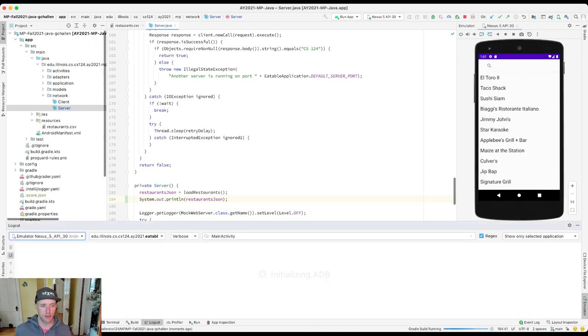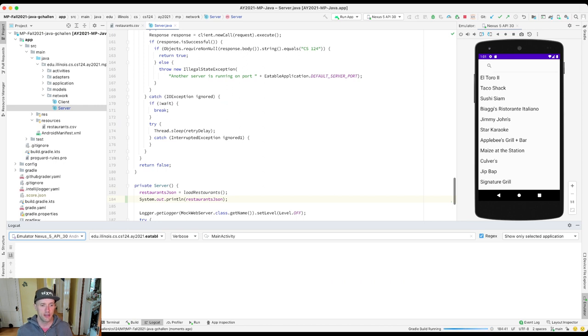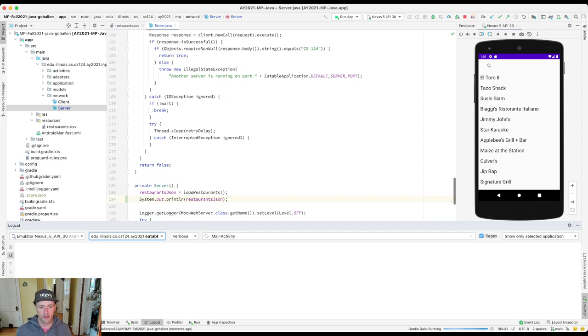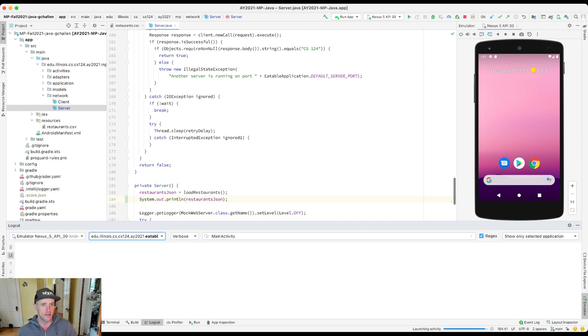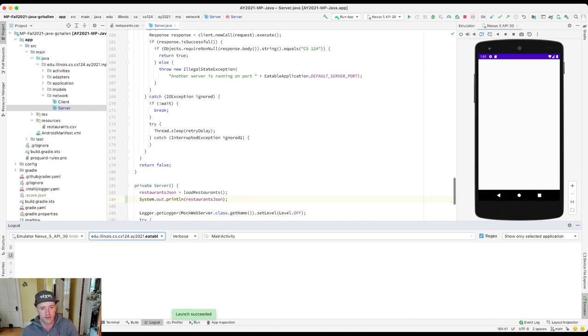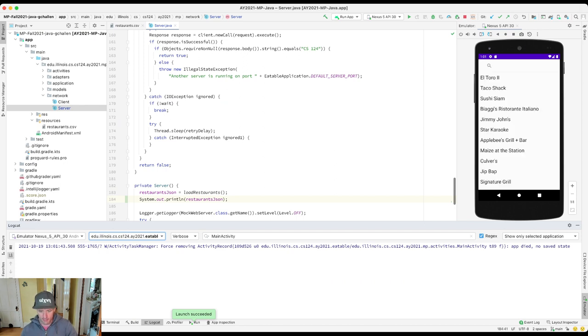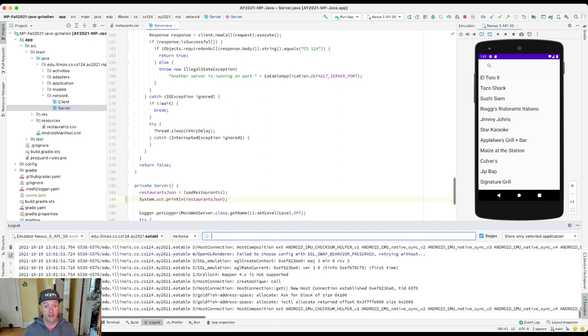We're going to see a pretty large chunk of data that's going to be displayed through the Logcat output here once the app rebuilds and restarts. Because the server, this time when it starts up, you'll see it's going to print out this whole list of restaurants in this JSON format. I'm filtering this, so I don't want to filter this. I actually want to look for system.out, and here it is.